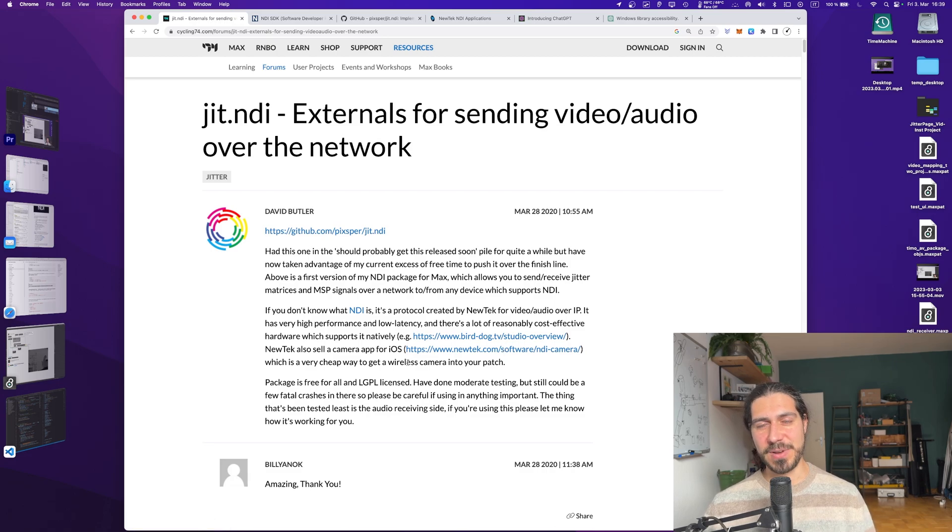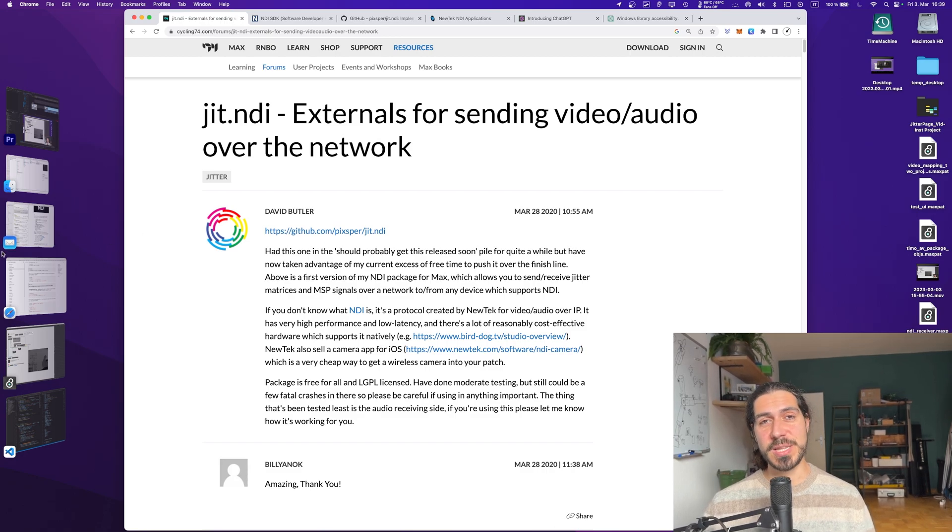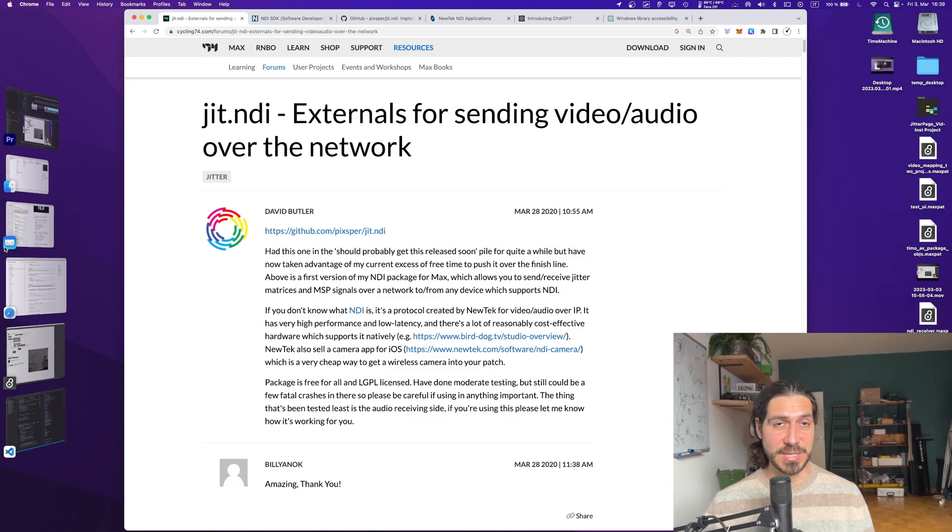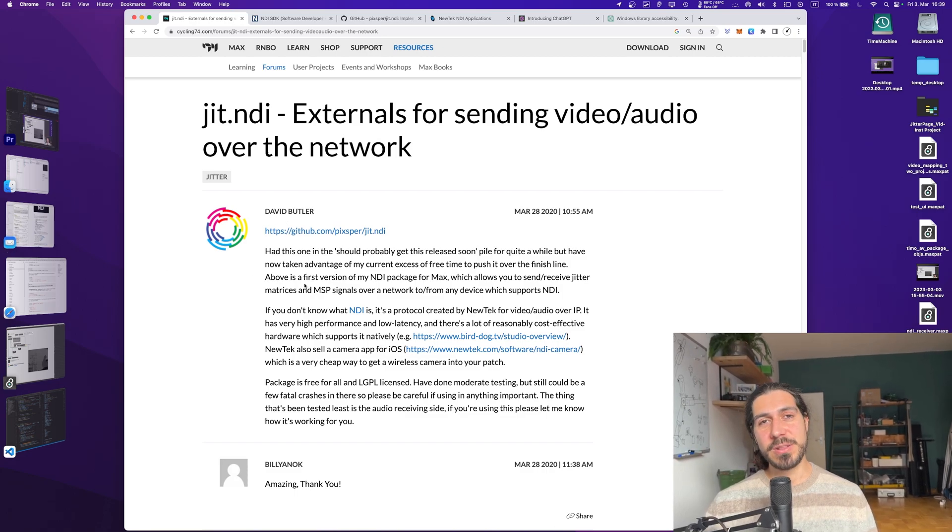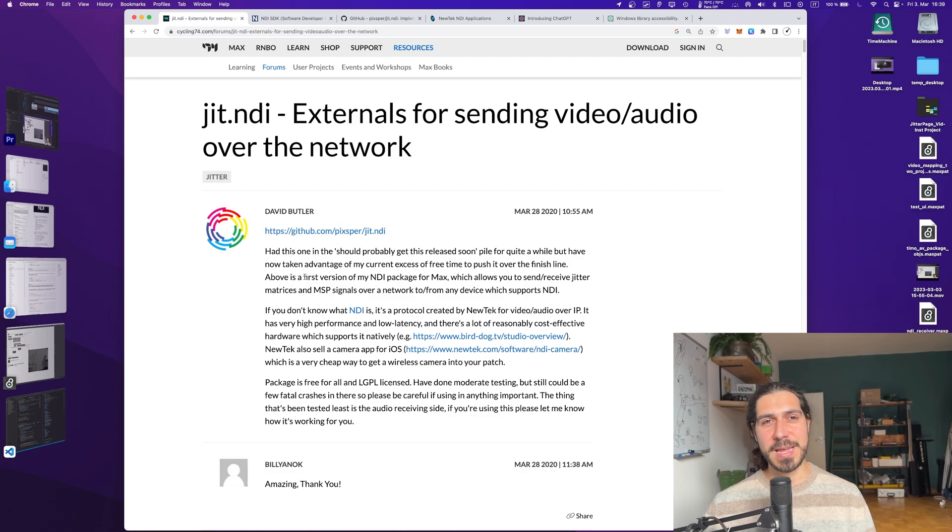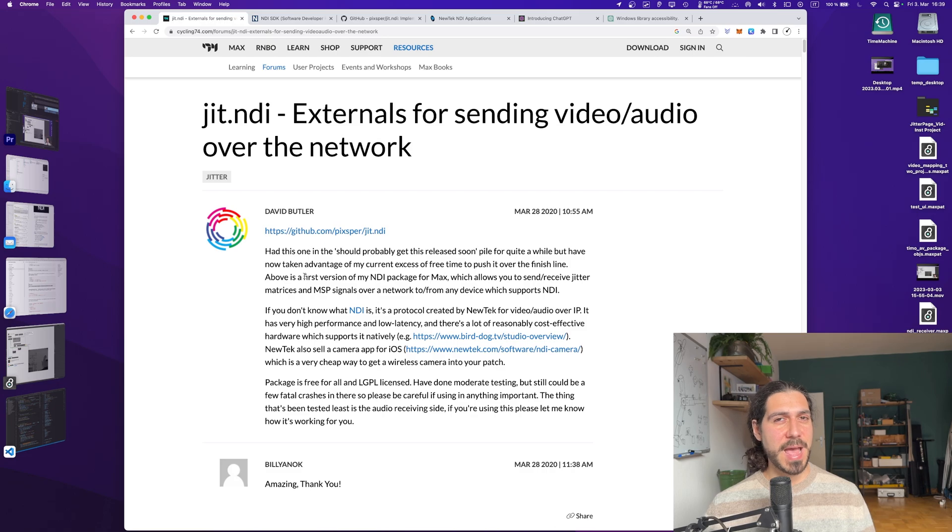So yeah, it doesn't only work between Max applications like jit.net send and jit.net receive, but it also works with other devices that use the NDI protocol. So if you've got a camera or a phone app that is sending the video stream through NDI, you can receive it using the jit.ndi receive.